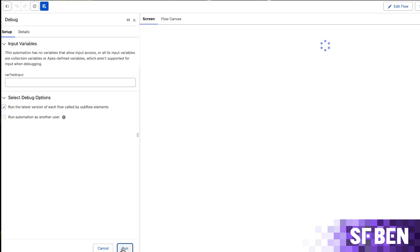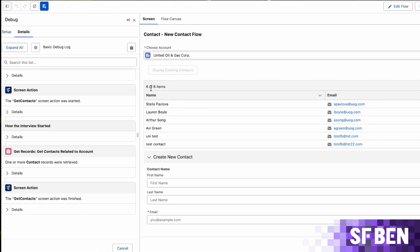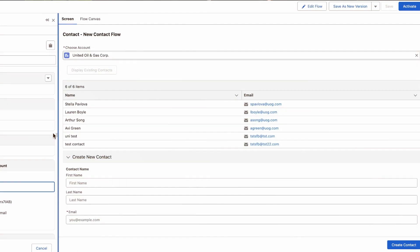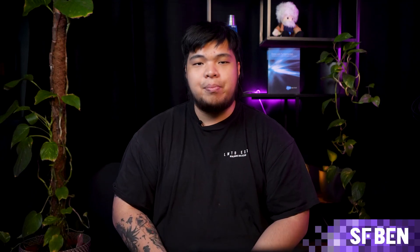One of the best improvements in this release is the ability to debug screen flows using the new experience. When debugging screen flows, your screen will now split into two tabs. The screen tab is where you interact with the flow just like an end user would — you'll input data, make selections, and move through each screen. The flow canvas tab lets you switch back to the flow diagram if you need to inspect any elements. The debug panel breaks down each individual component and the values passed through them, making it much easier to catch data binding issues or logic that doesn't behave as expected.